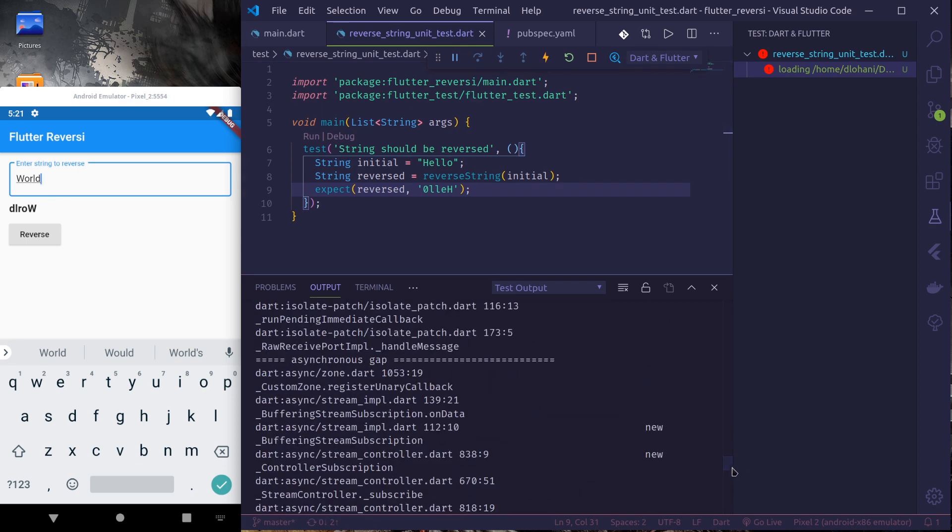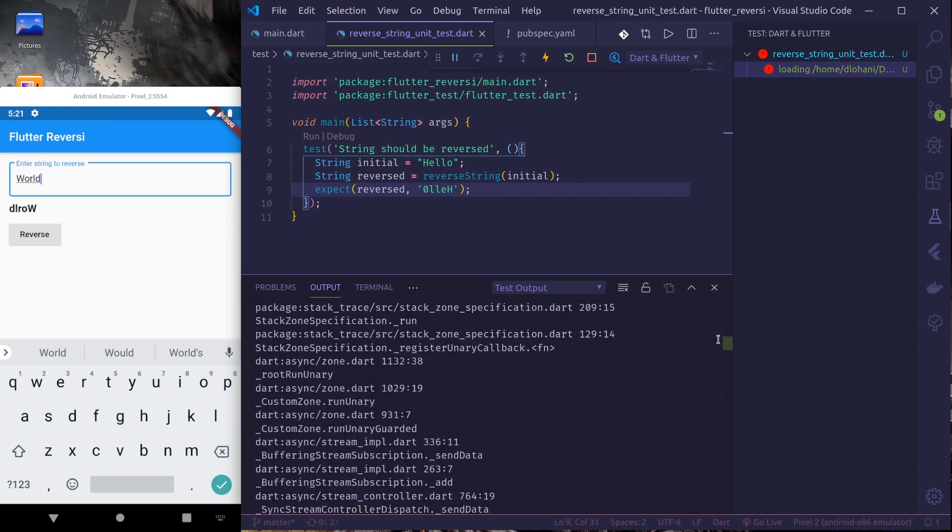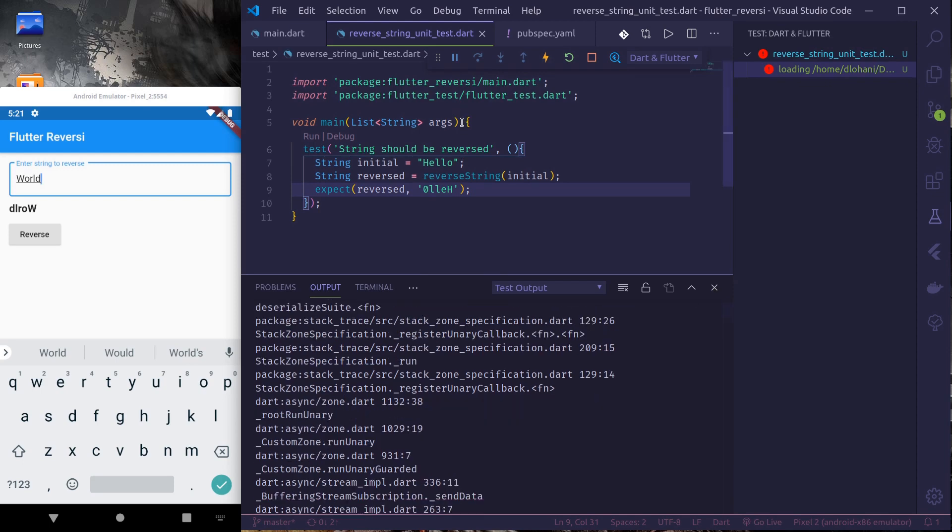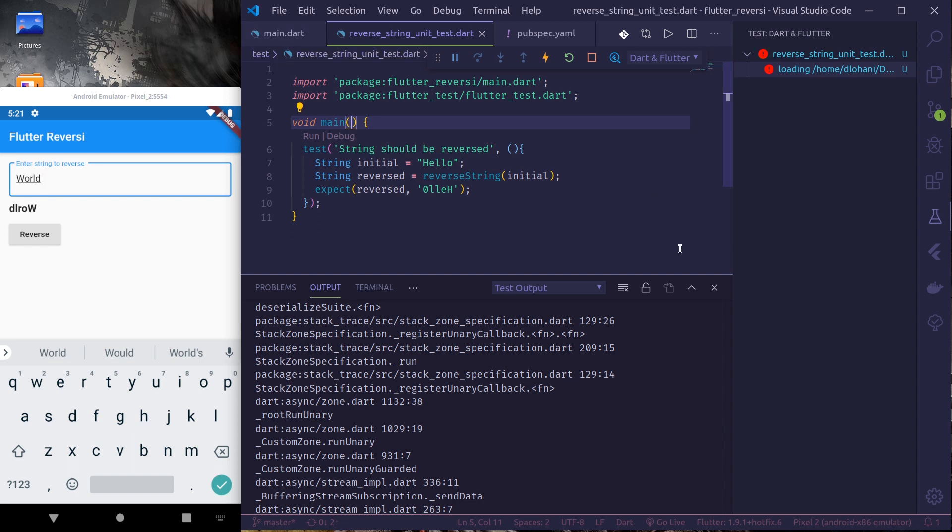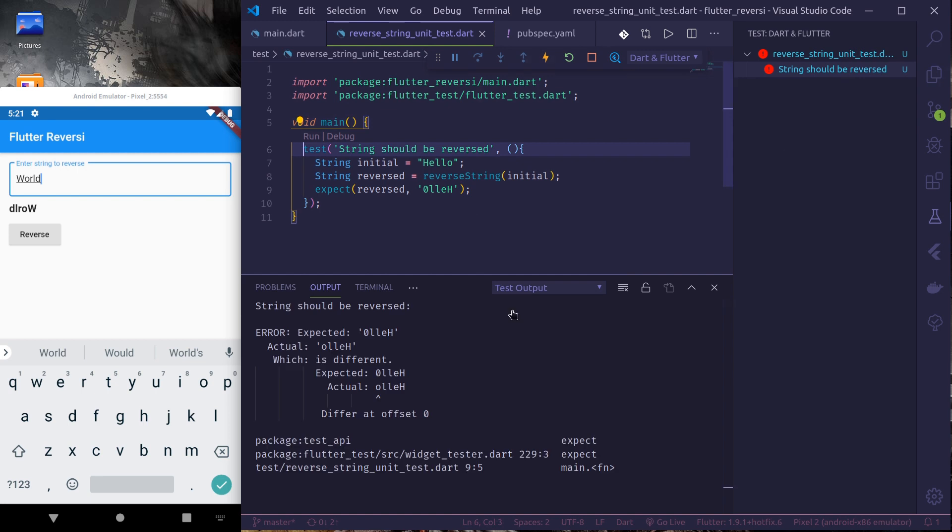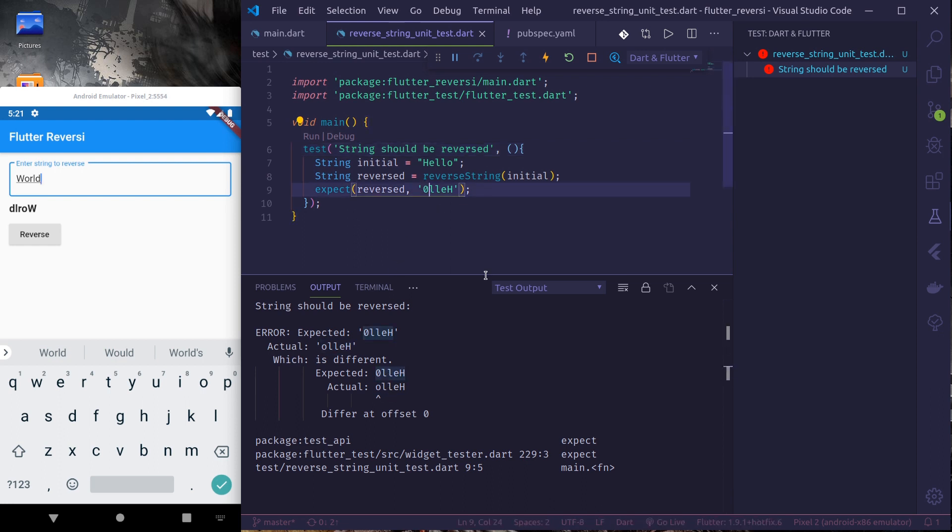So I'm getting some errors. Okay, so it takes arguments. I need to remove this, this is not required. So let's run it again. Okay, finally, actual expected. I put it zero so this would be olleh. Run again.